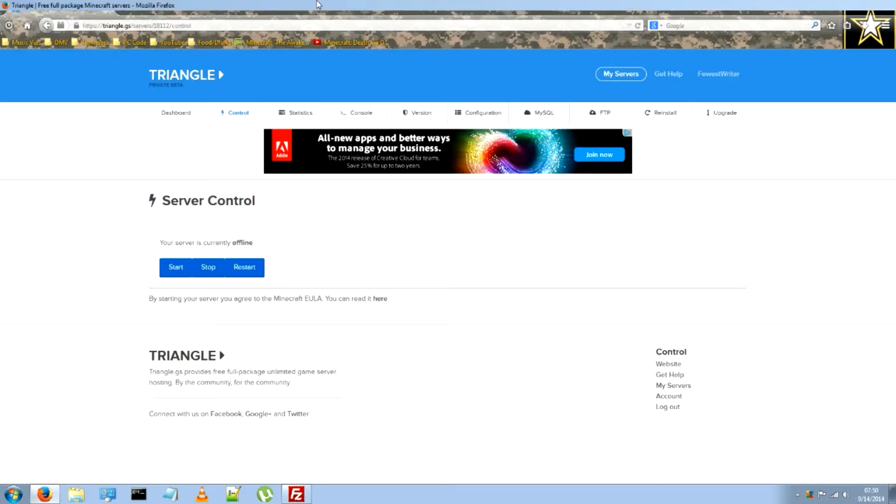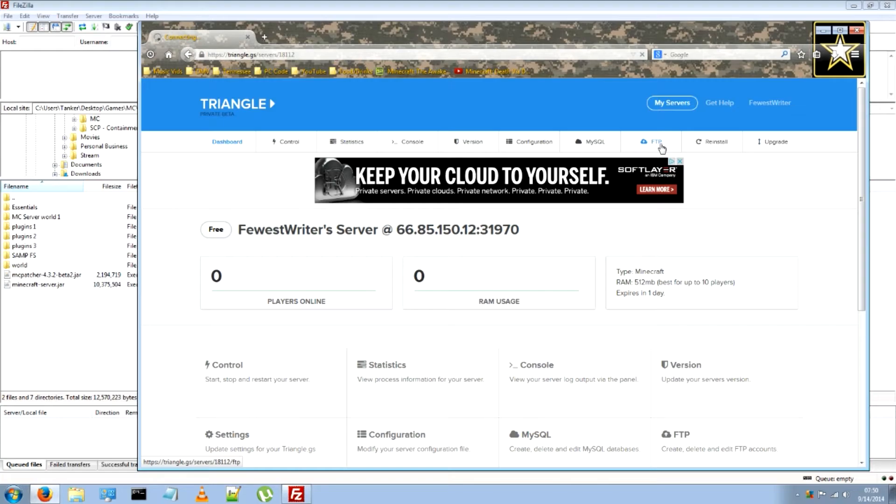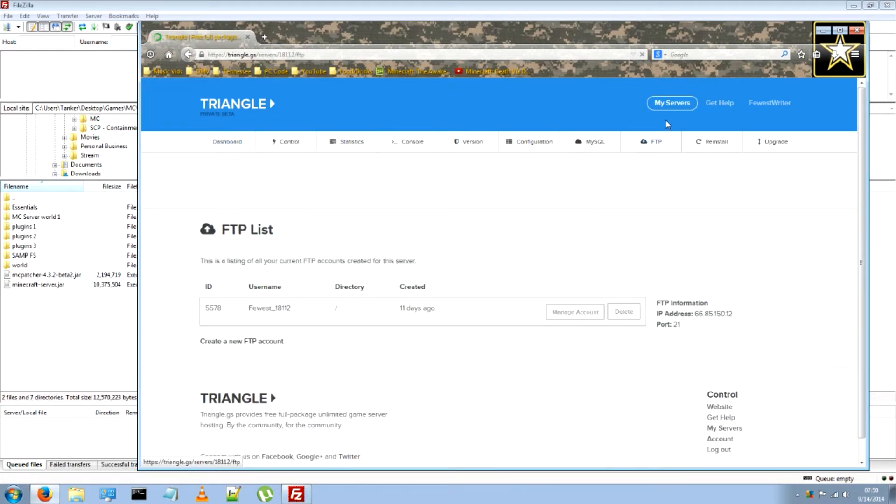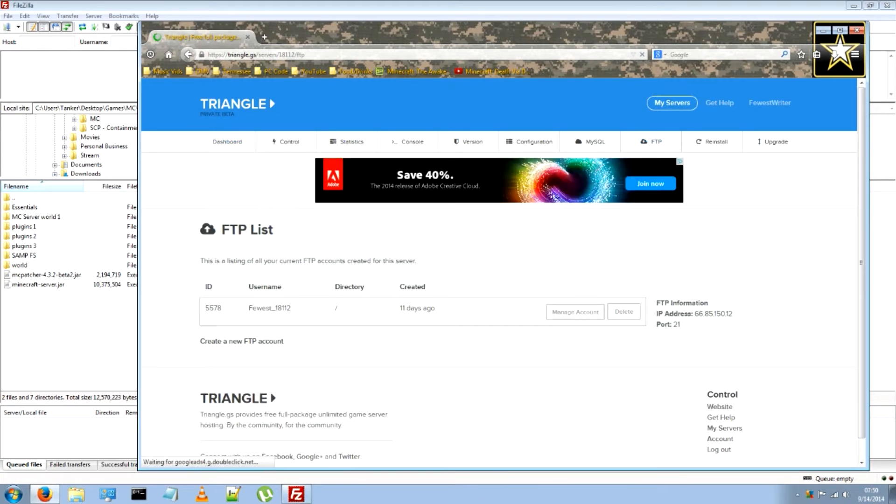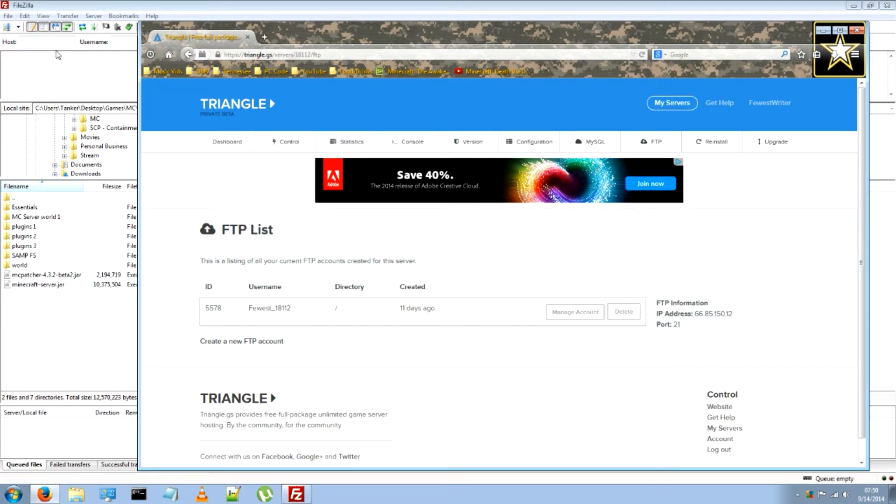In FileZilla, go ahead and open and back up to your FTP account. I meant to say FTP account, sorry. Make sure you already have the account set up, and just copy the information here.